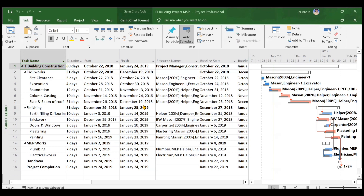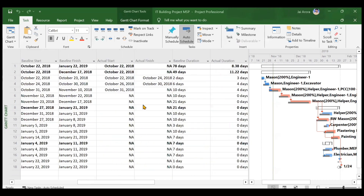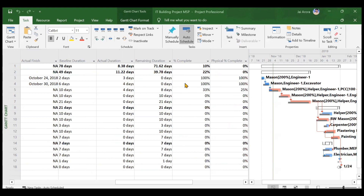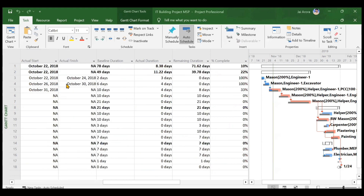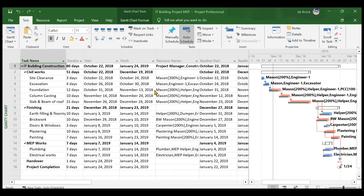In the previous video we already updated the status of our project in Microsoft Project. The first two activities were 100% complete with actual start and actual finish dates recorded. The baseline duration for the first activity was two days but actual duration was three days. For the second activity, baseline was six days but actual was four days. The third activity was in progress — four days passed, eight days remaining, against a 10-day baseline, to complete in 12 days total.